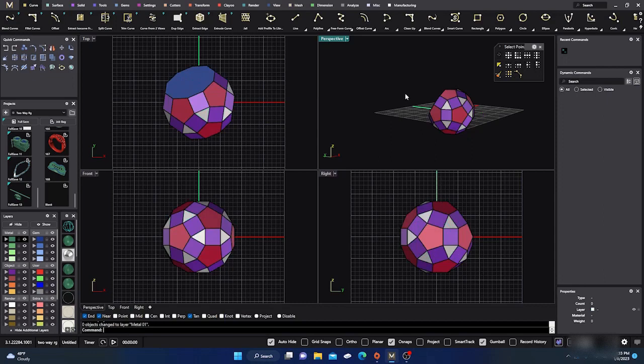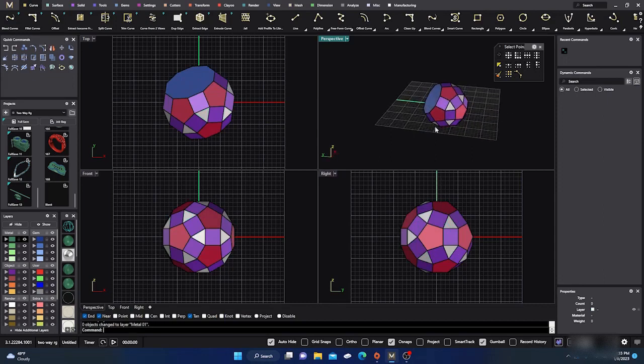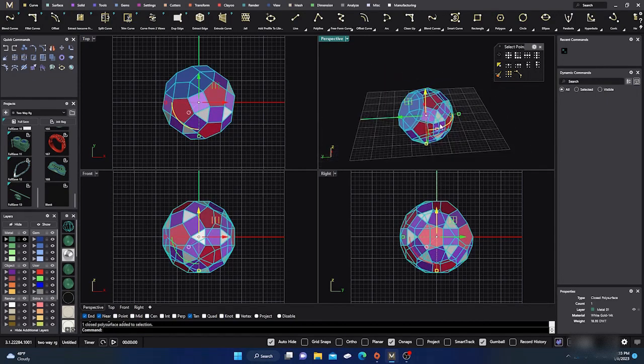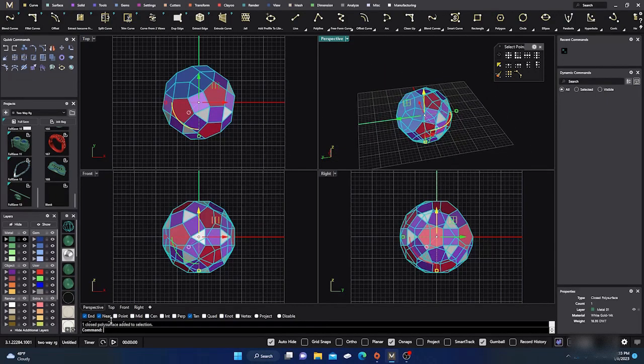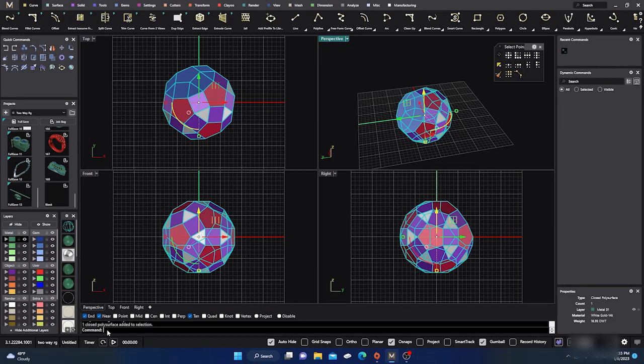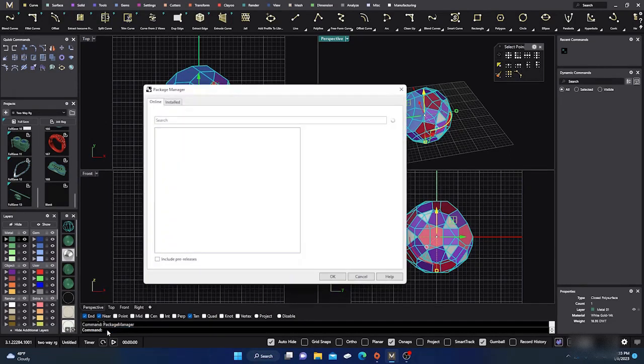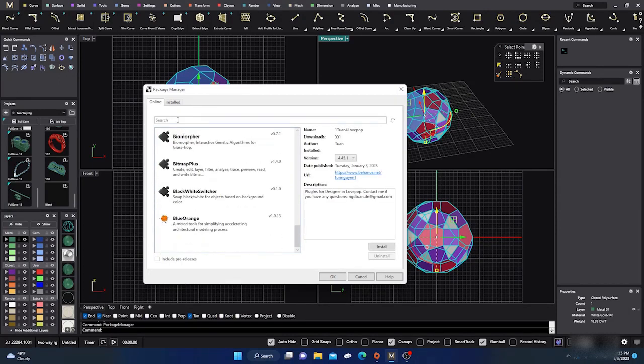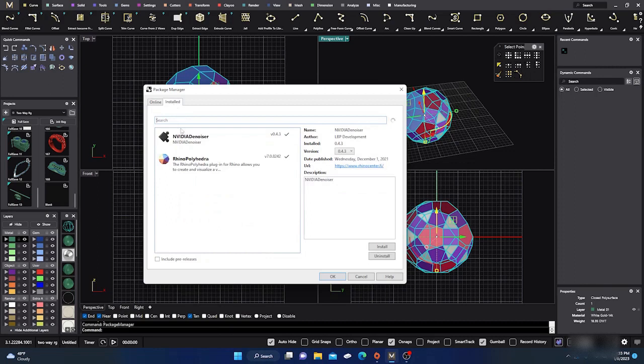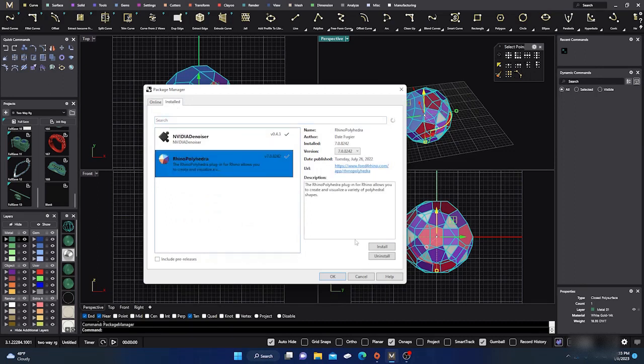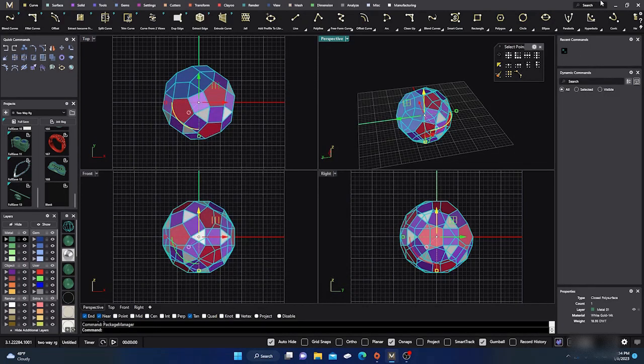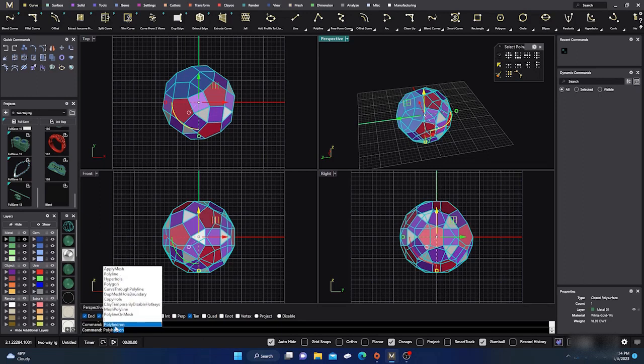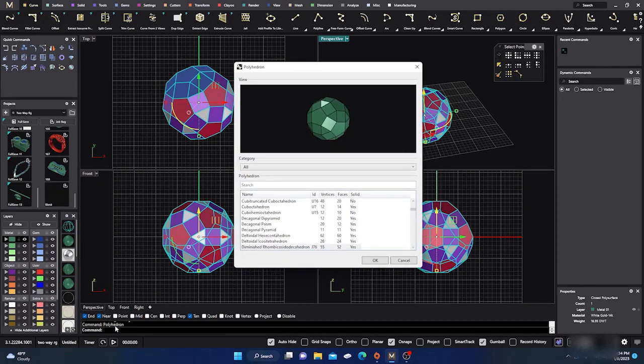I don't know if anybody's interested, but that's how you do it. Again, one more time. Package Manager, package manager, enter, wait for the add-ons to load, go down, scroll down until you find the Rhino Polyhydra, and then just install, okay, and then close it out and then close Matrix and then reload Matrix. And all you have to do from there is just type in the polyhedron and then you'll have the command available.